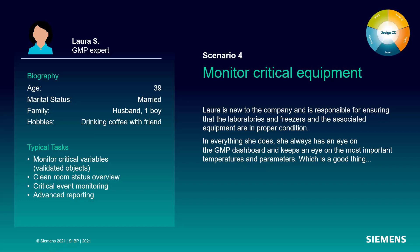Hi, my name is Daniel. I'm Product Manager for Desigo CC and in this video I'll show you how Desigo CC supports life science customers to monitor their critical equipment.